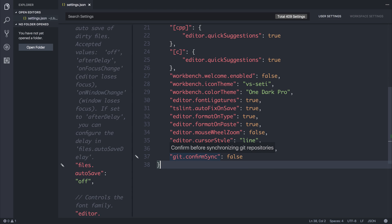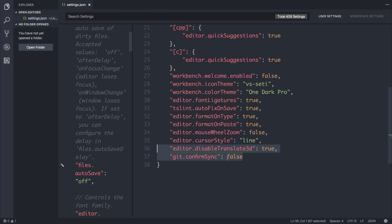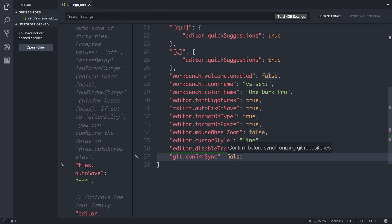And of course, I also have Confirm Sync set to false when I'm pushing to my Git repositories, just to make sure I don't make any mistakes. So that's about it for my user settings.